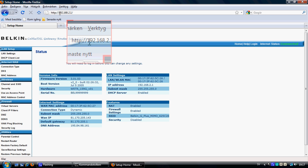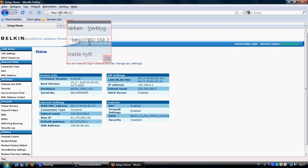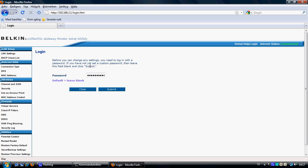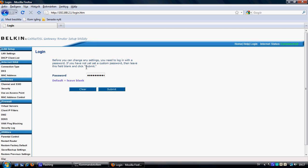If a popup window appears, the default login credentials are admin/admin for both username and password. If you have a Belkin router, you may just log in directly, and the default may leave the username blank.